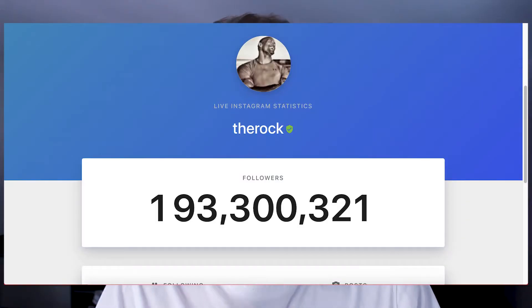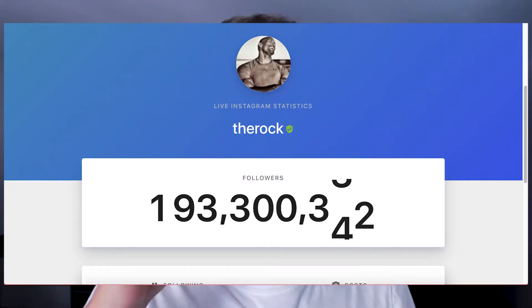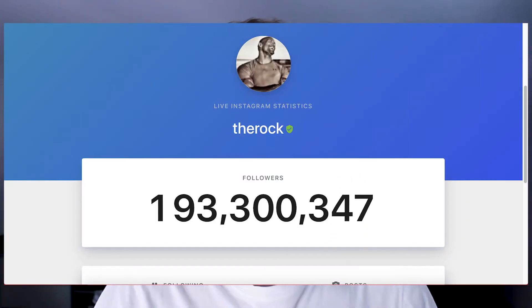This is exactly how many followers The Rock has in this moment, live. You can do it with any Instagram page. In this video, I'm going to show you the best tool that you can use in order to know exactly the live count of followers on an Instagram page — with a page that has 20 followers, 20,000, or 20 million.